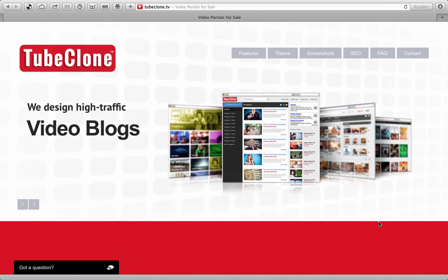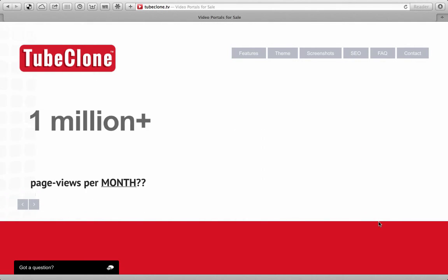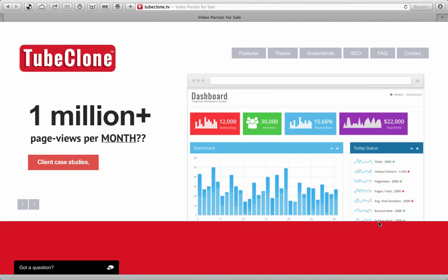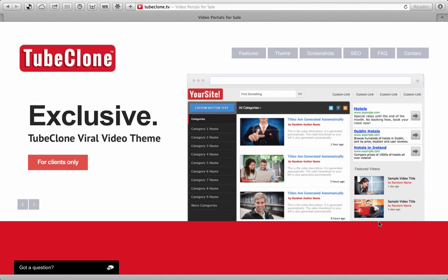In addition to all of the other incentives that I've already described in the other videos and also in the sales listing, if you meet the Buy It Now price, we will create for you 100 additional TubeClone sites.